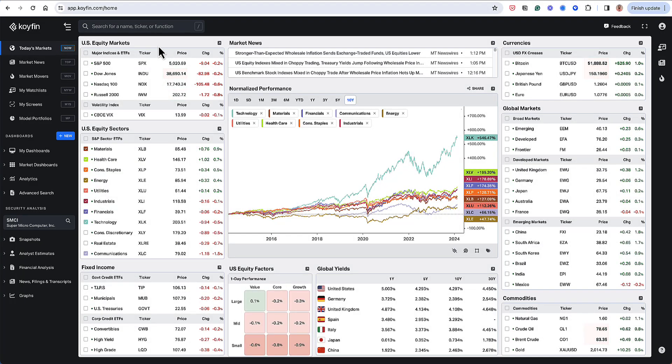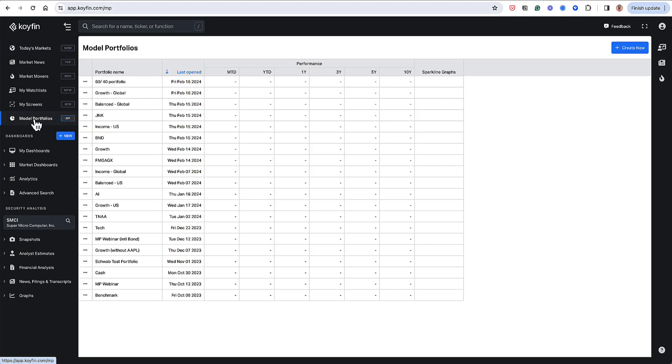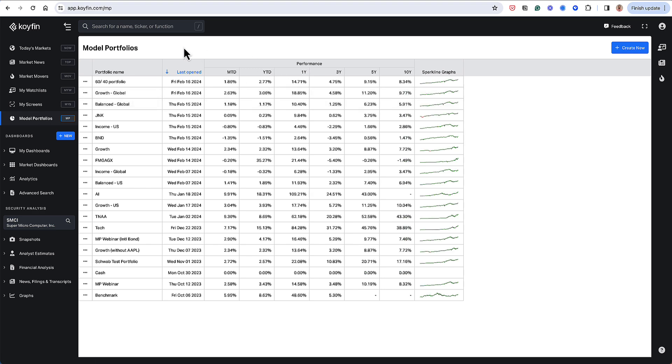Model portfolios are located here on the left hand side. Let me click into my menu here and what I'm going to do is analyze my model portfolio called Growth Global.